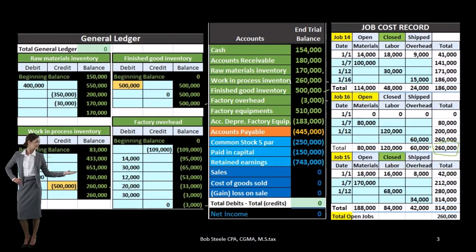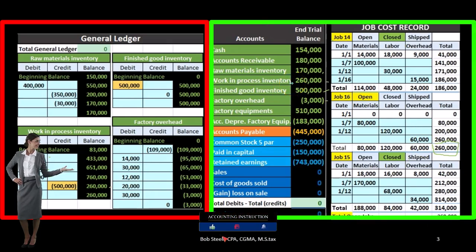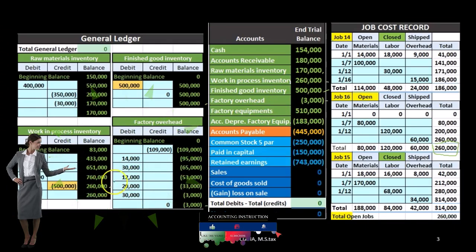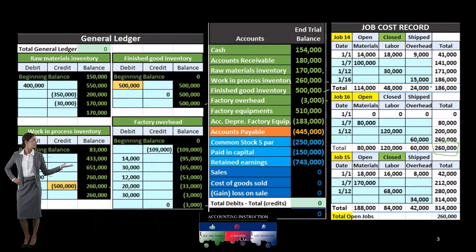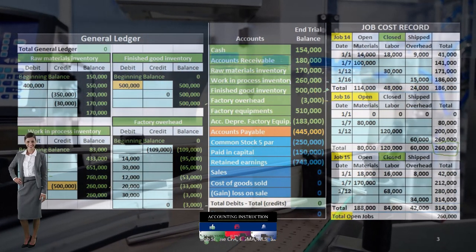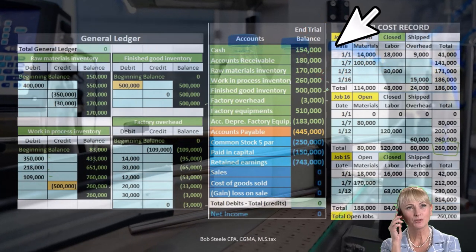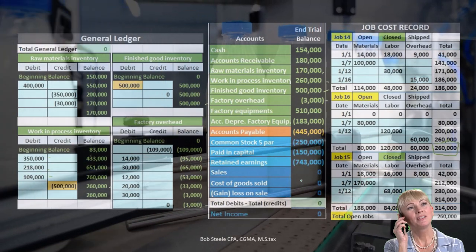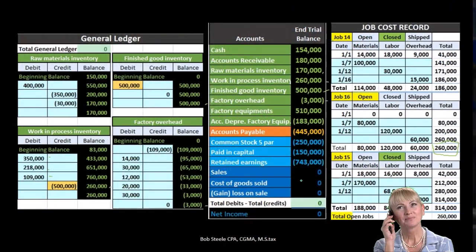The only open job in this example is job 16, with a total of 260,000. Because that's the only open job, that is what's backing up the 260,000 on the trial balance as well as on the general ledger. The other two jobs being closed means they are part of the finished goods inventory and are ready for sale, at which time they will be transferred from finished goods to cost of goods sold — the expense account related to the selling of inventory.